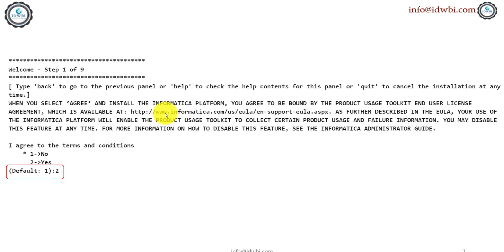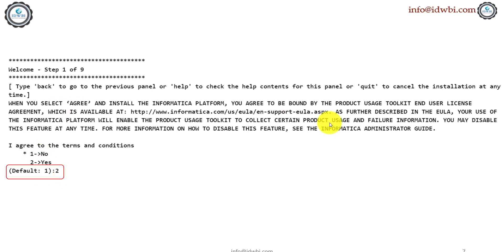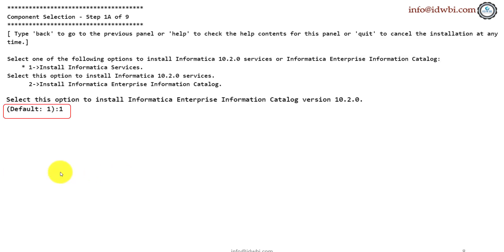So once you hit enter, it will prompt you for its terms and conditions. Here, you might have to change it because the default is set to one which is no, but the system is making sure that you have read it and you have accepted it. You change it to two here and hit enter.